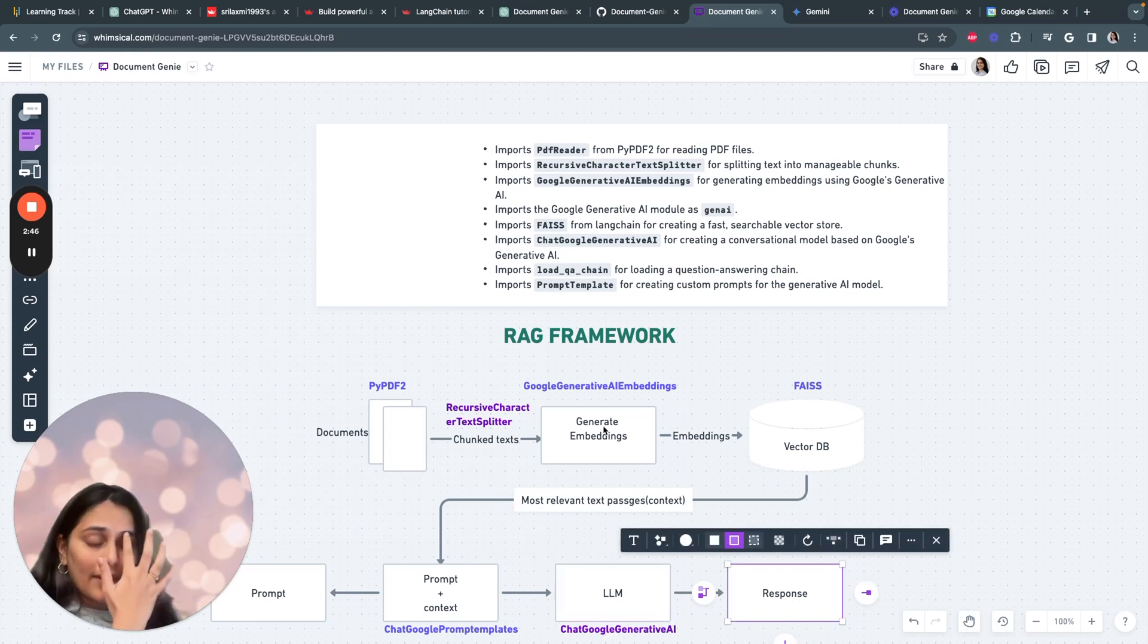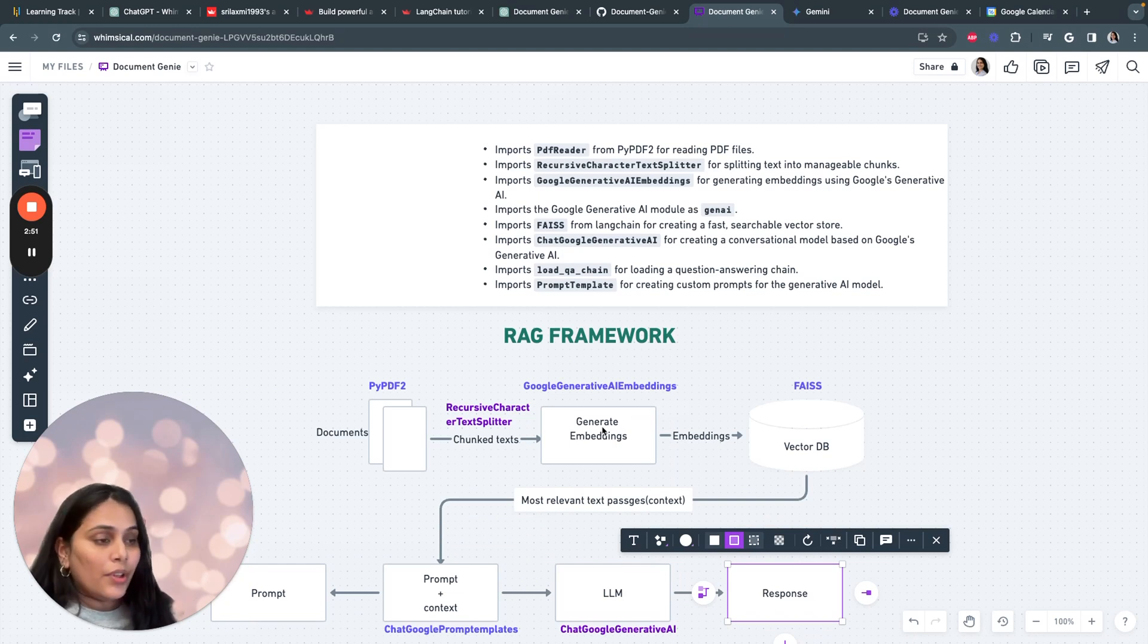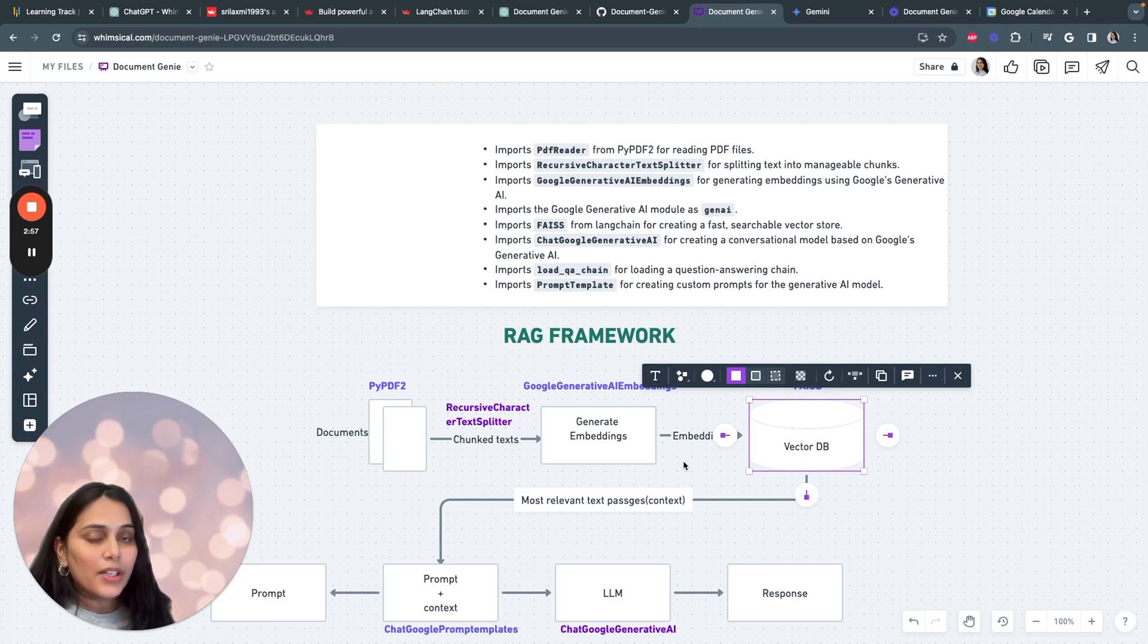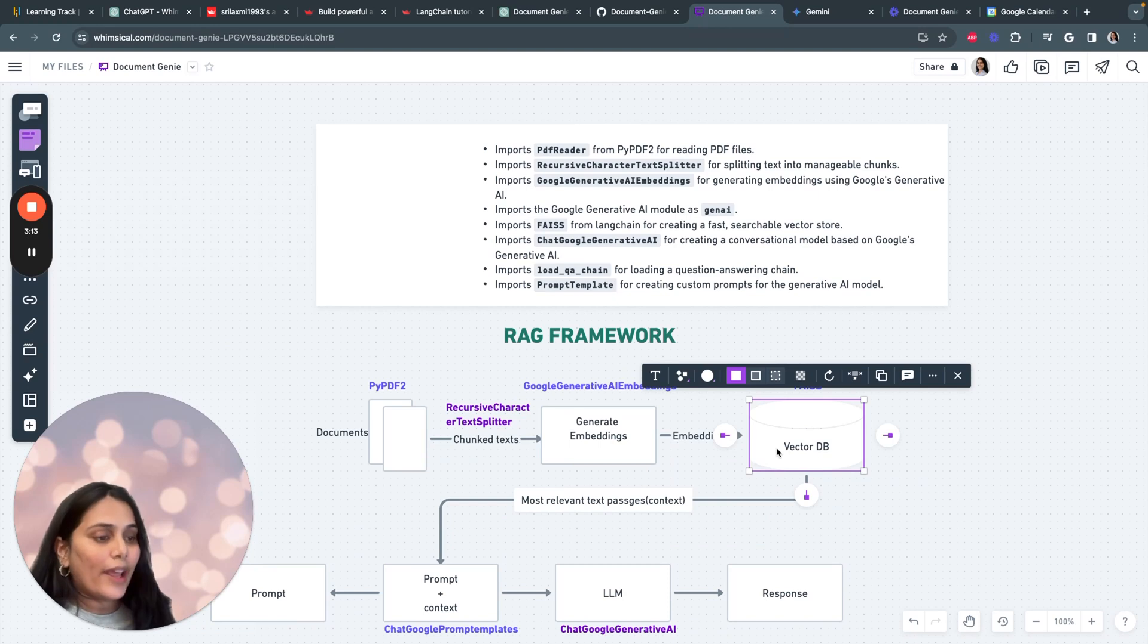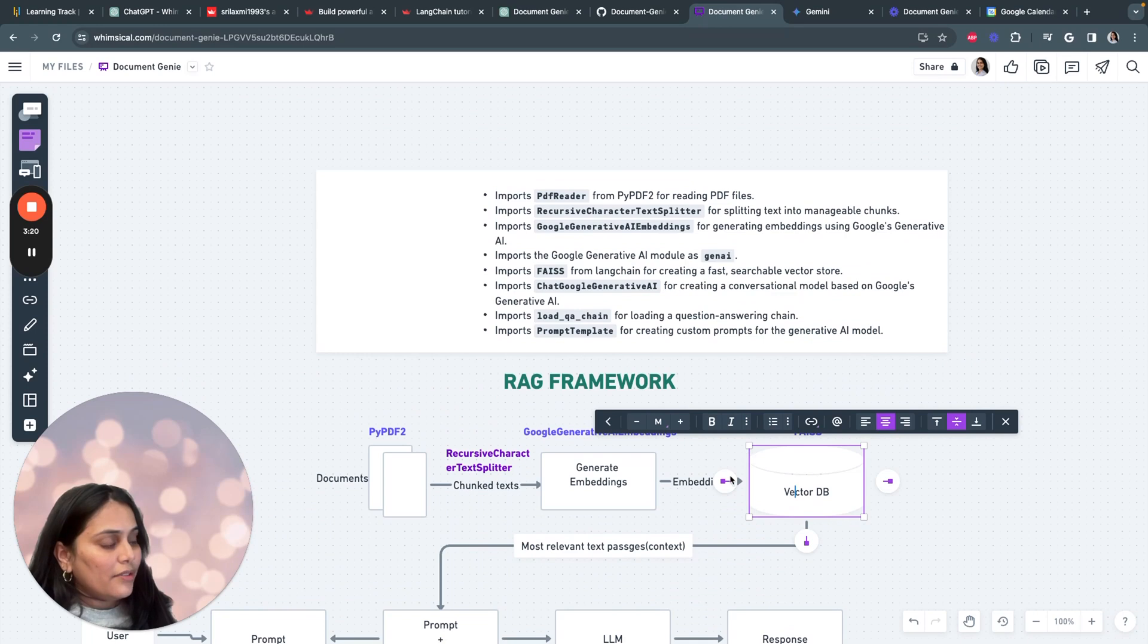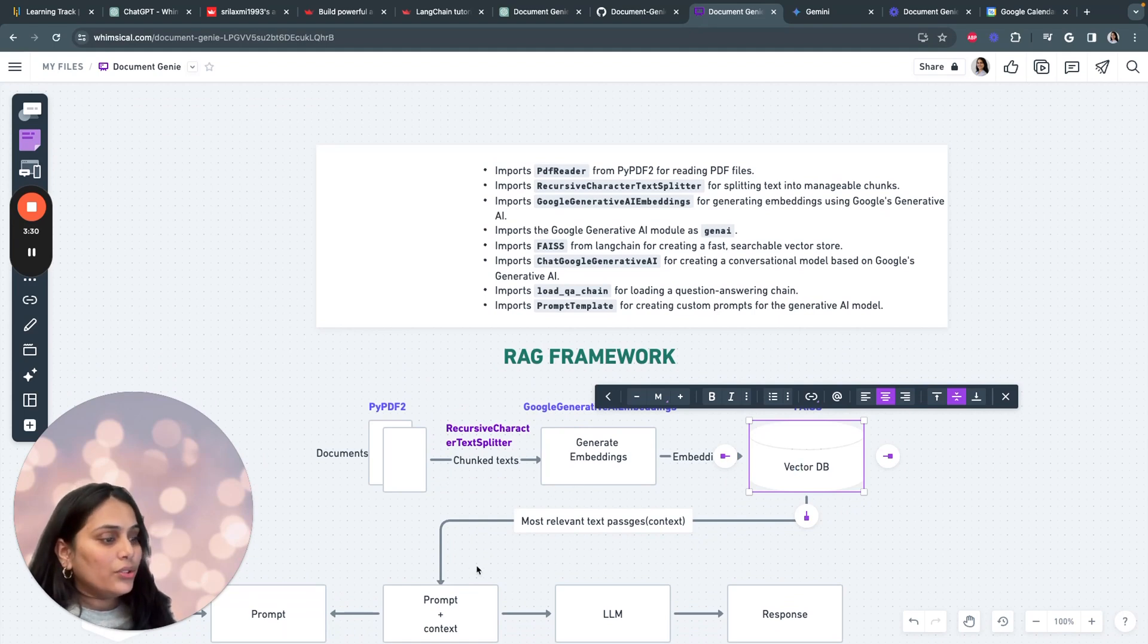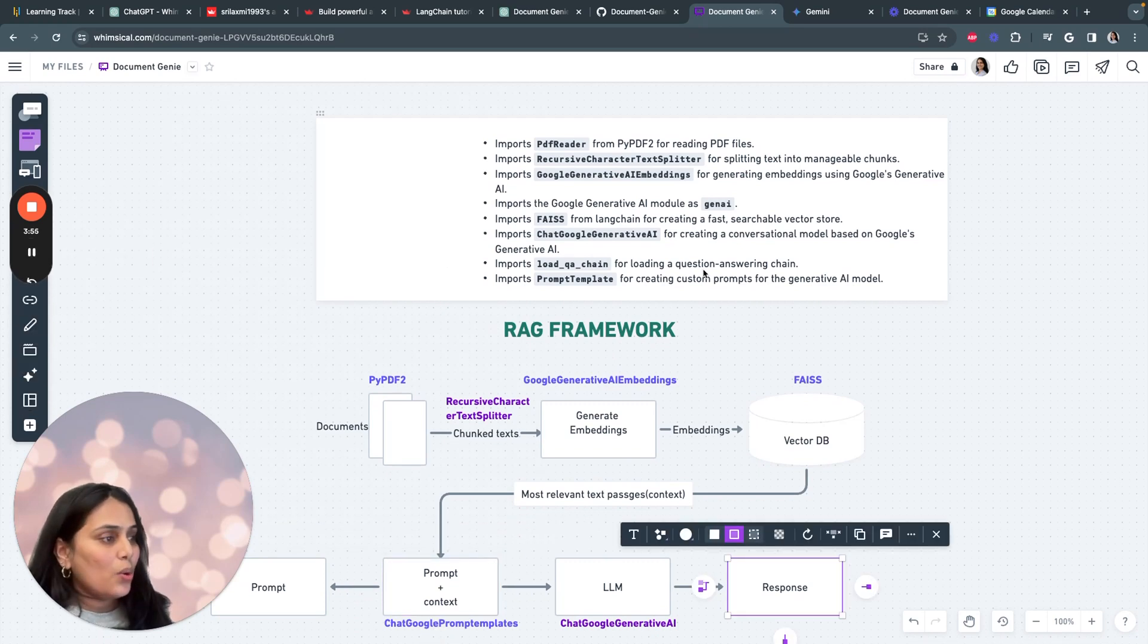So let's also understand what are embeddings. Usually machines do not understand text. They only understand numbers. Both the user query and the documents in the knowledge database are converted into mathematical representations called embeddings. Imagine each text as a point in a high-dimensional space. And then these vector databases find similar texts which lie closer. And then we store the embeddings in the vector databases. The retriever has efficient algorithms to find documents whose embeddings are closest to the query's embeddings. And this ensures the retrieved information, the context, aligns with the user intent. So that's how RAG works.